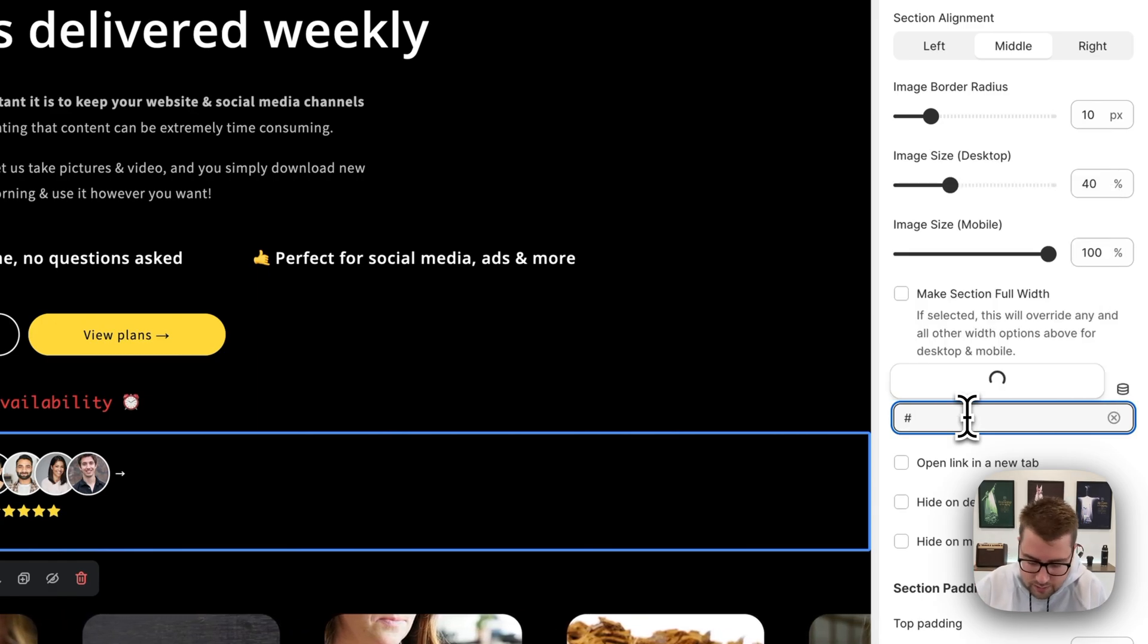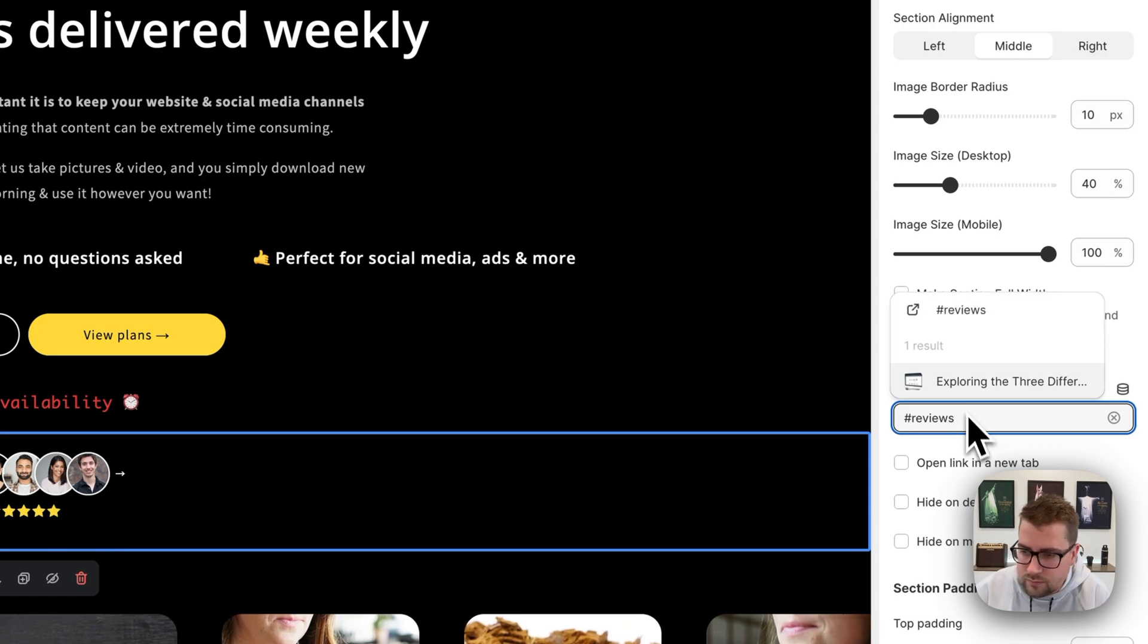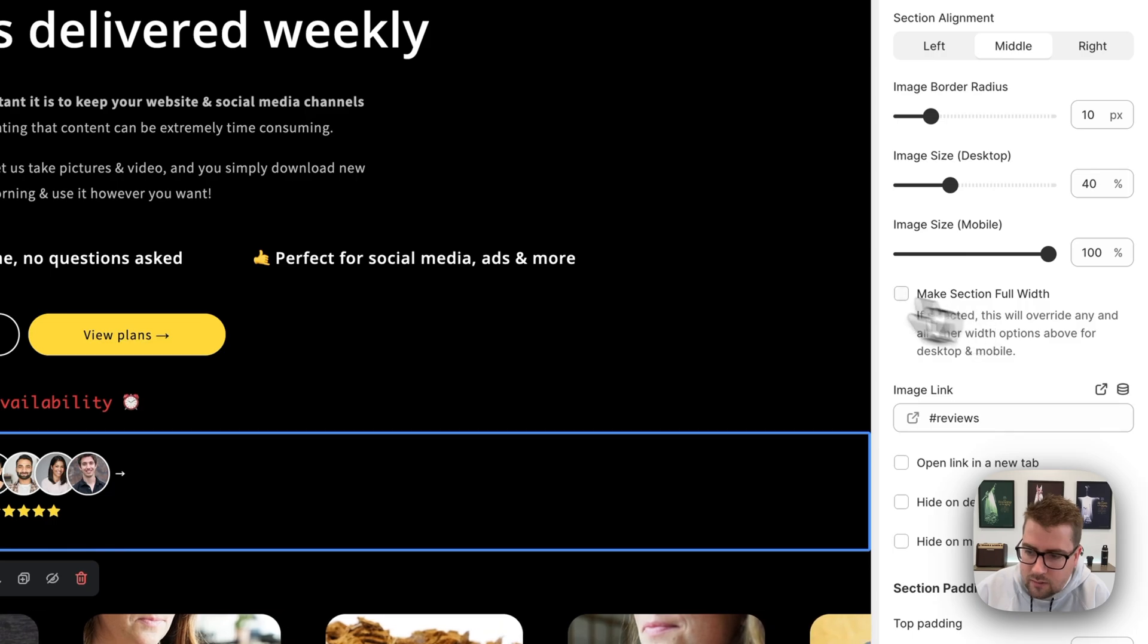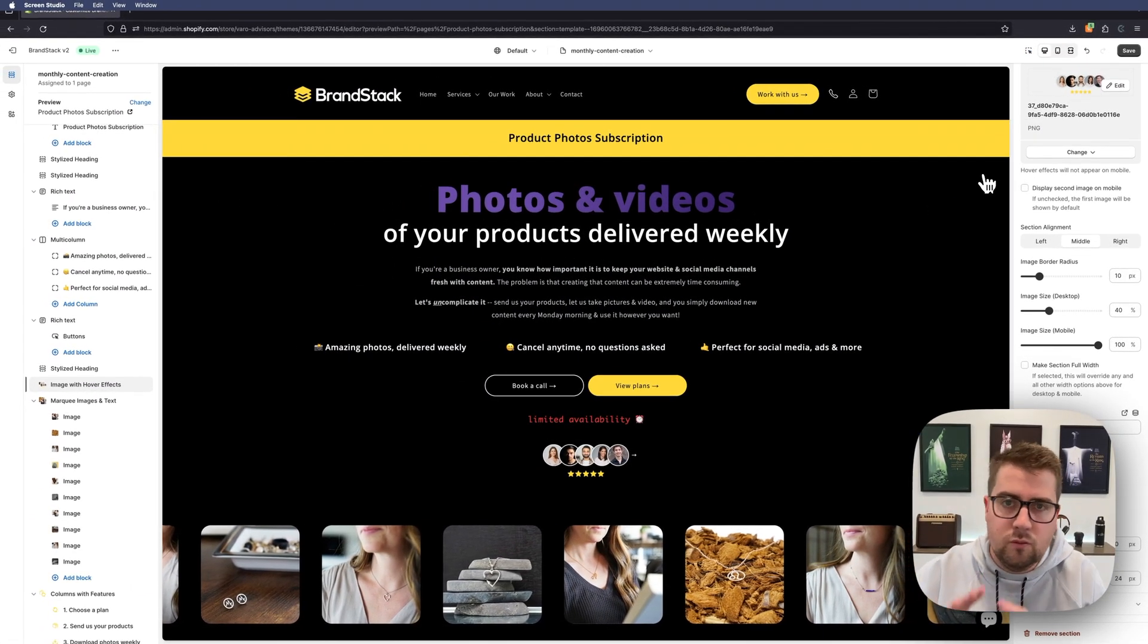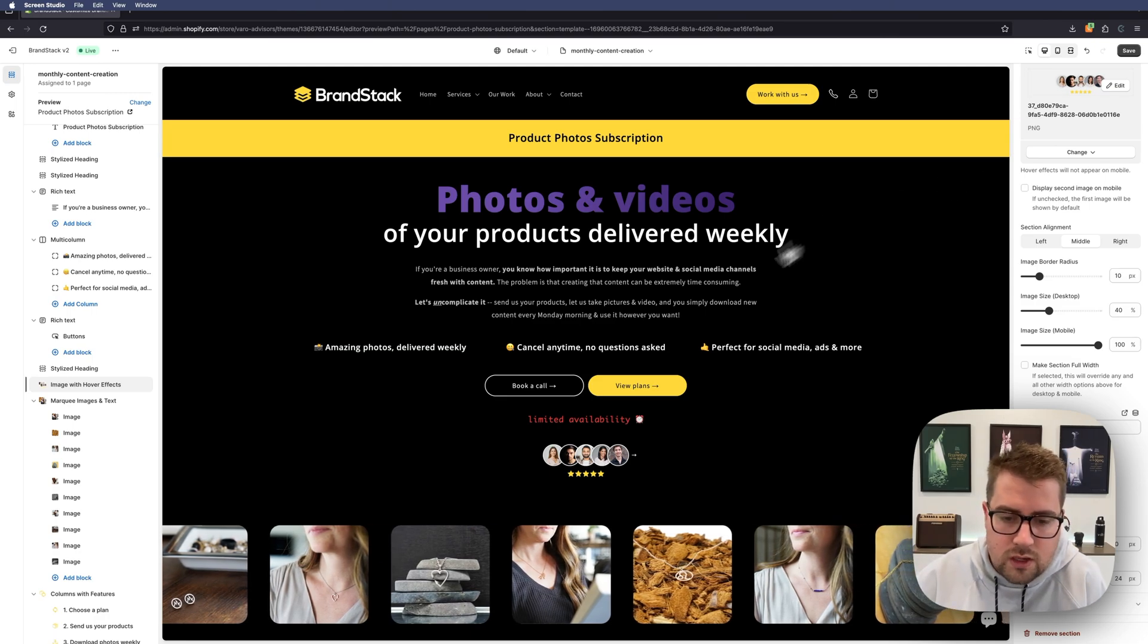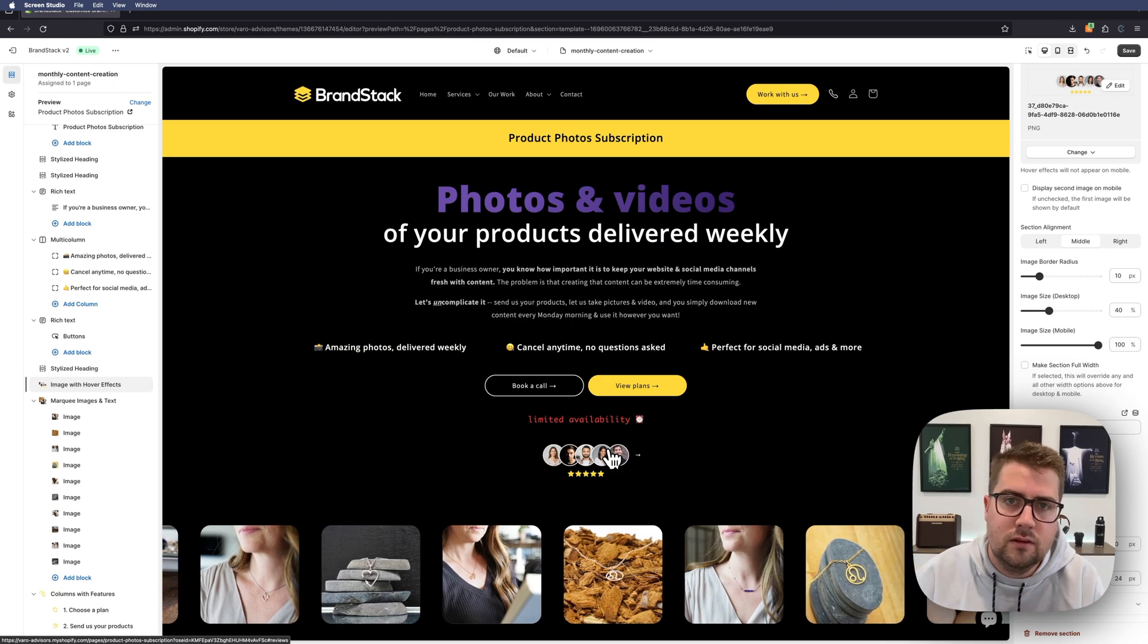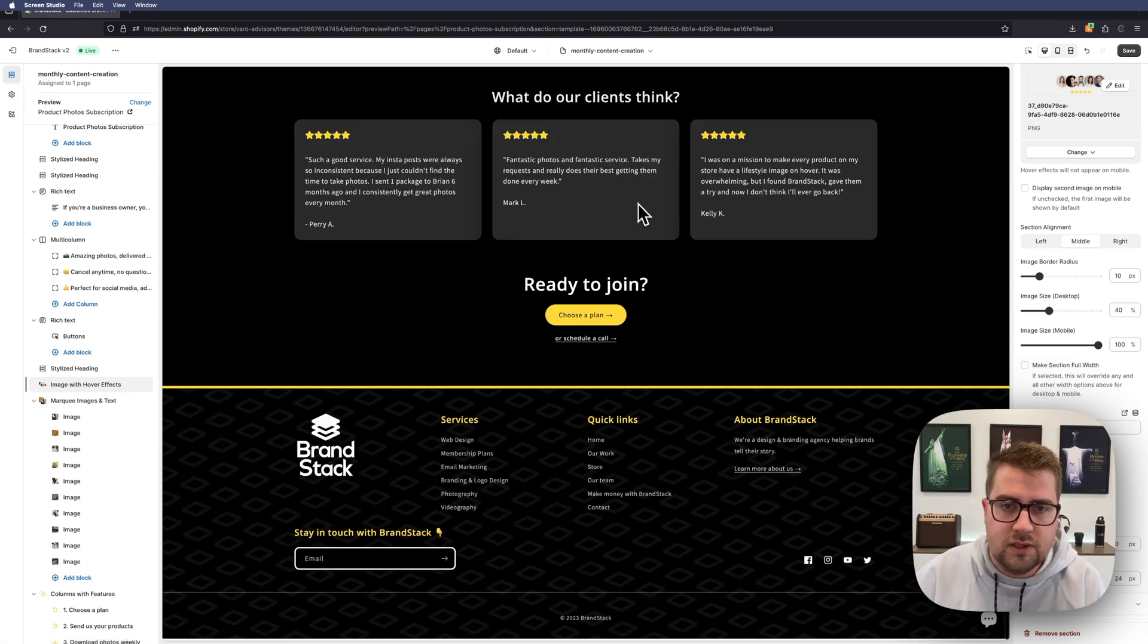type hashtag reviews. It should pop up here with a little arrow—click that, and your image, button, whatever it is, should now be clickable. When you click it, it should take you to where you inserted that Custom Liquid section. So we're going to click it now, and as you can see, it takes us right down to the